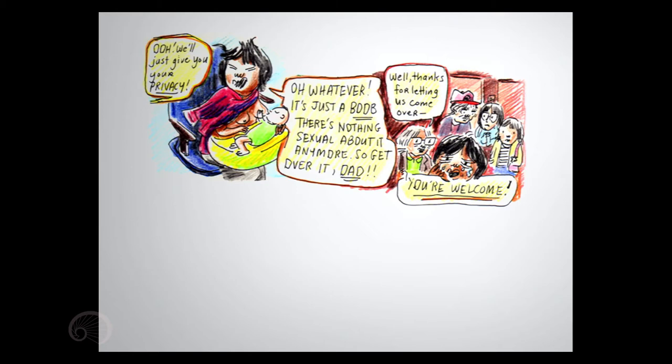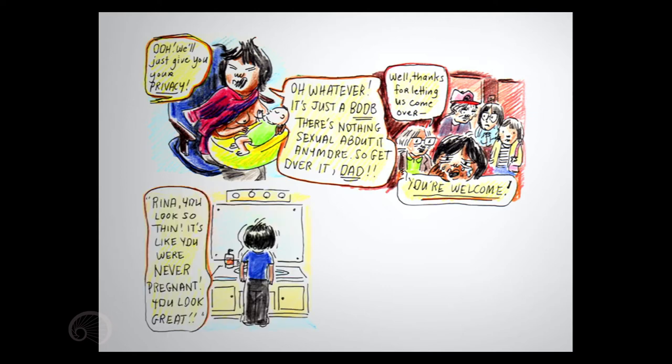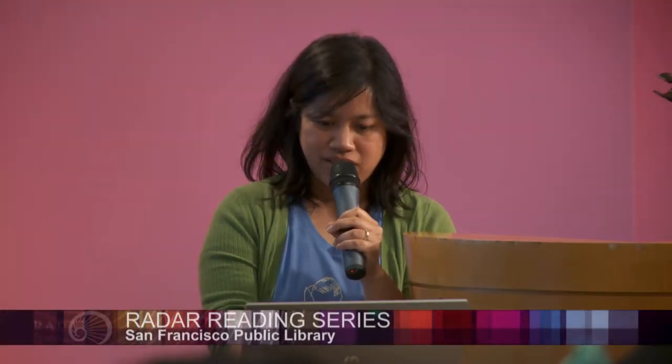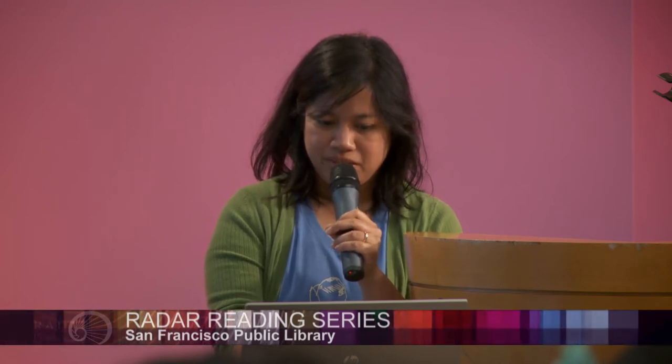Well, thanks for letting us come over. You're welcome. Rena, you look so thin. It's like you were never pregnant. You look great. Look, this is all from exhaustion hormones. If you still feel bad in three months, you need to see us, and we can help you.